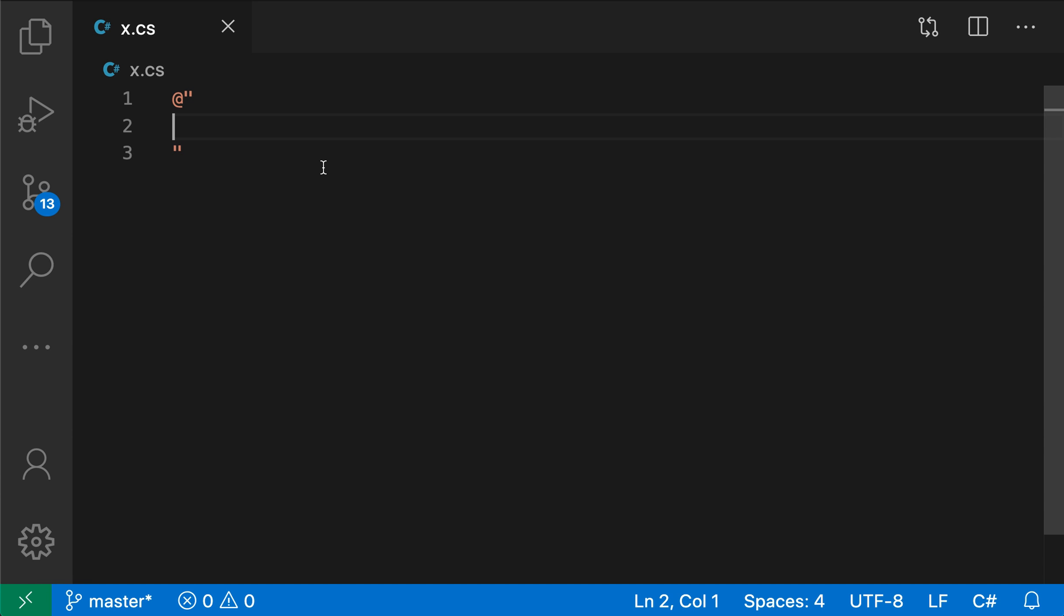VS Code includes built-in Emmet suggestions in languages like HTML and CSS, but you can also use the Emmet include languages setting to enable Emmet in other languages. Here I have a C-sharp file, for example, and let's say I wanted to enable Emmet in this language.